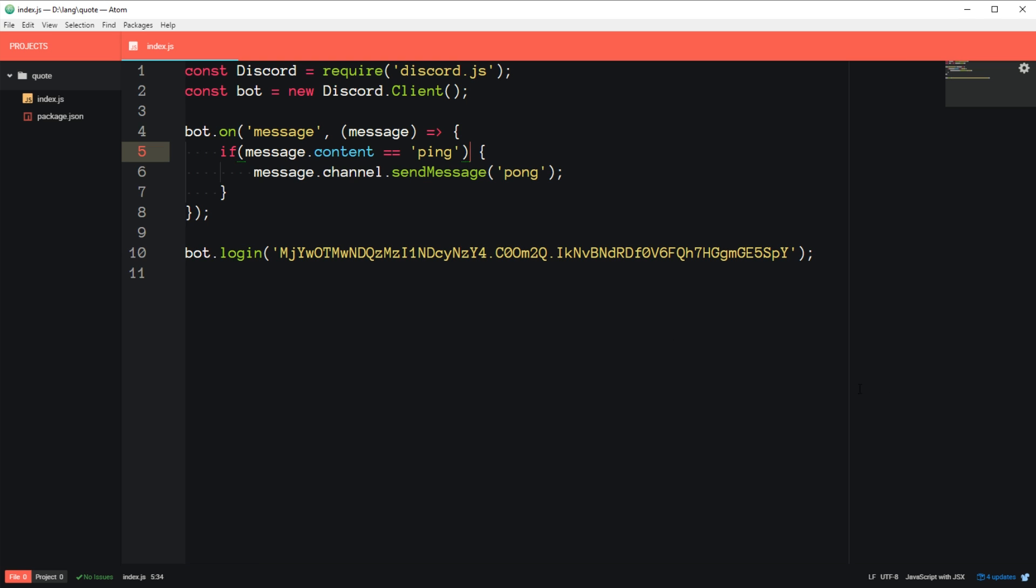So anyway, where we last left off, we had a bot that would respond pong when we said ping. And in this tutorial, we're going to be setting up a simple command system that we'll be able to use in the future to make more advanced commands.